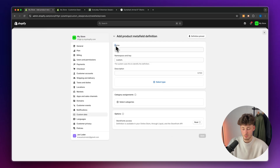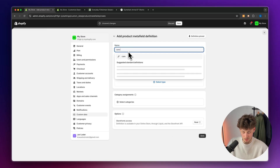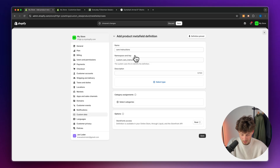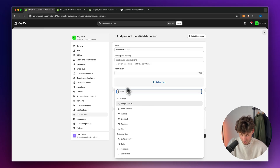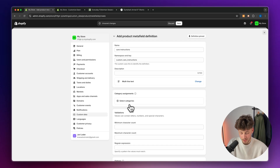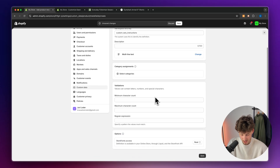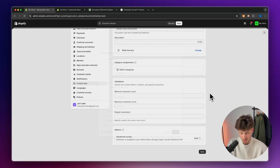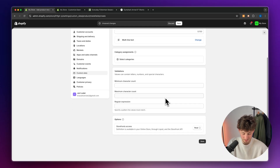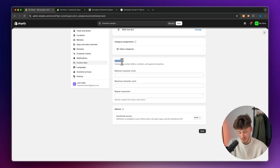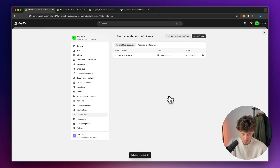You can find custom data on the left. Then, as for the meta field definitions, we will have to head over to products and add a new definition. This is going to be the name, so I'm going to add 'care instructions'. As for the type, we will just have to add multi-line text. We can select a category if we want to, but this isn't really needed. As for the validations, this also isn't needed. So we can then actually save this.